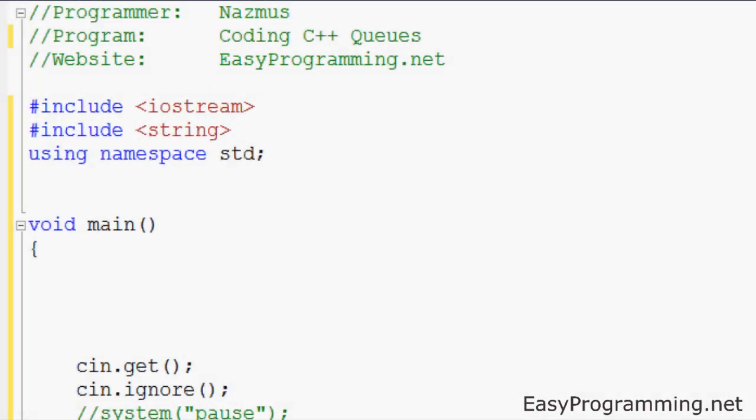Hello everyone, welcome to another easy programming tutorial with C++. Today I bring you part 2 of C++ queues. This is the second out of the three parts that I plan on doing, and this is video number 32 in the whole easy programming series.